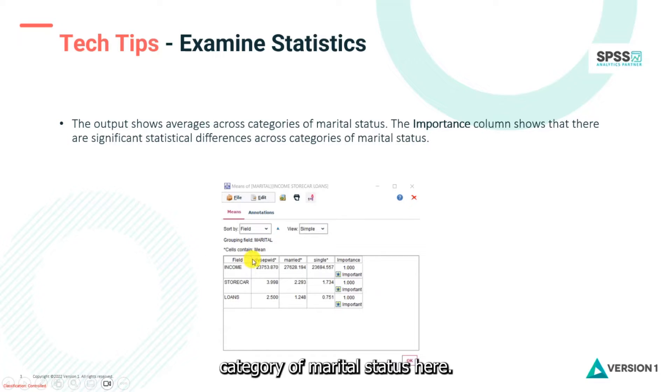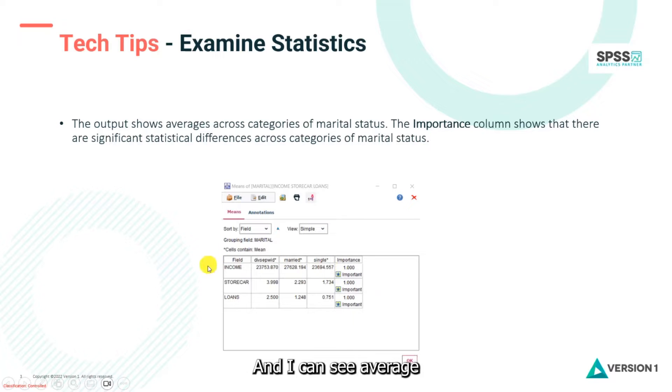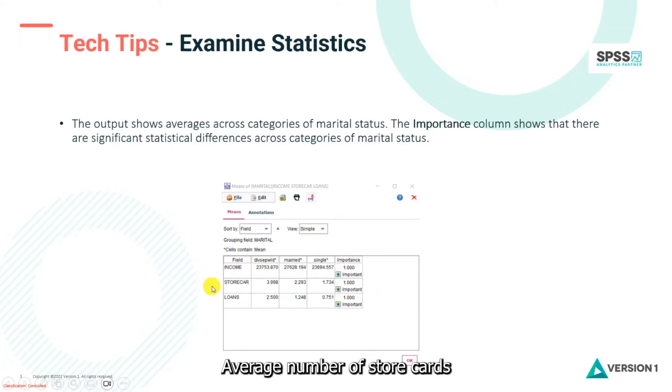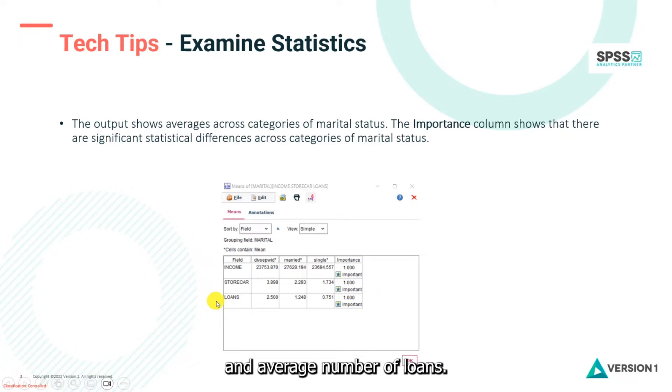You can see each category of marital status here and I can see average income in every category, average number of store cards in every category, and average number of loans.